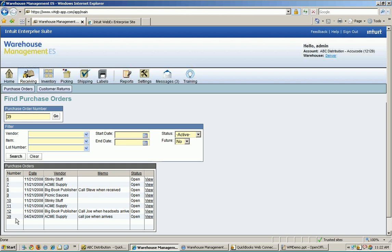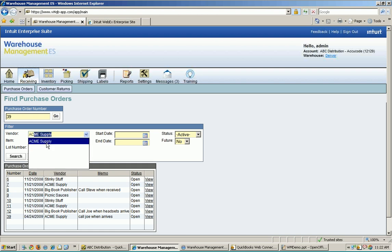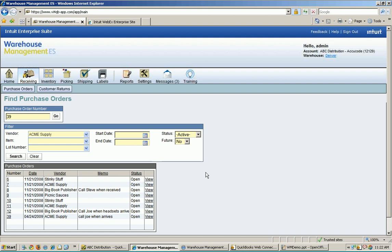In that case, if that's there, the purchase order number is on the paperwork. I can enter it in right here, hit go, and it will just start the receiving process right there for me. If the PO number was not on the paperwork and I needed to find what I was receiving by sorting through my open purchase orders here, my list might be quite large, of course. But I can go in here and start using some stuff. I can tell that this is Acme Supply. I can click on Acme Supply and have just all of my open purchase orders for Acme Supply come up.